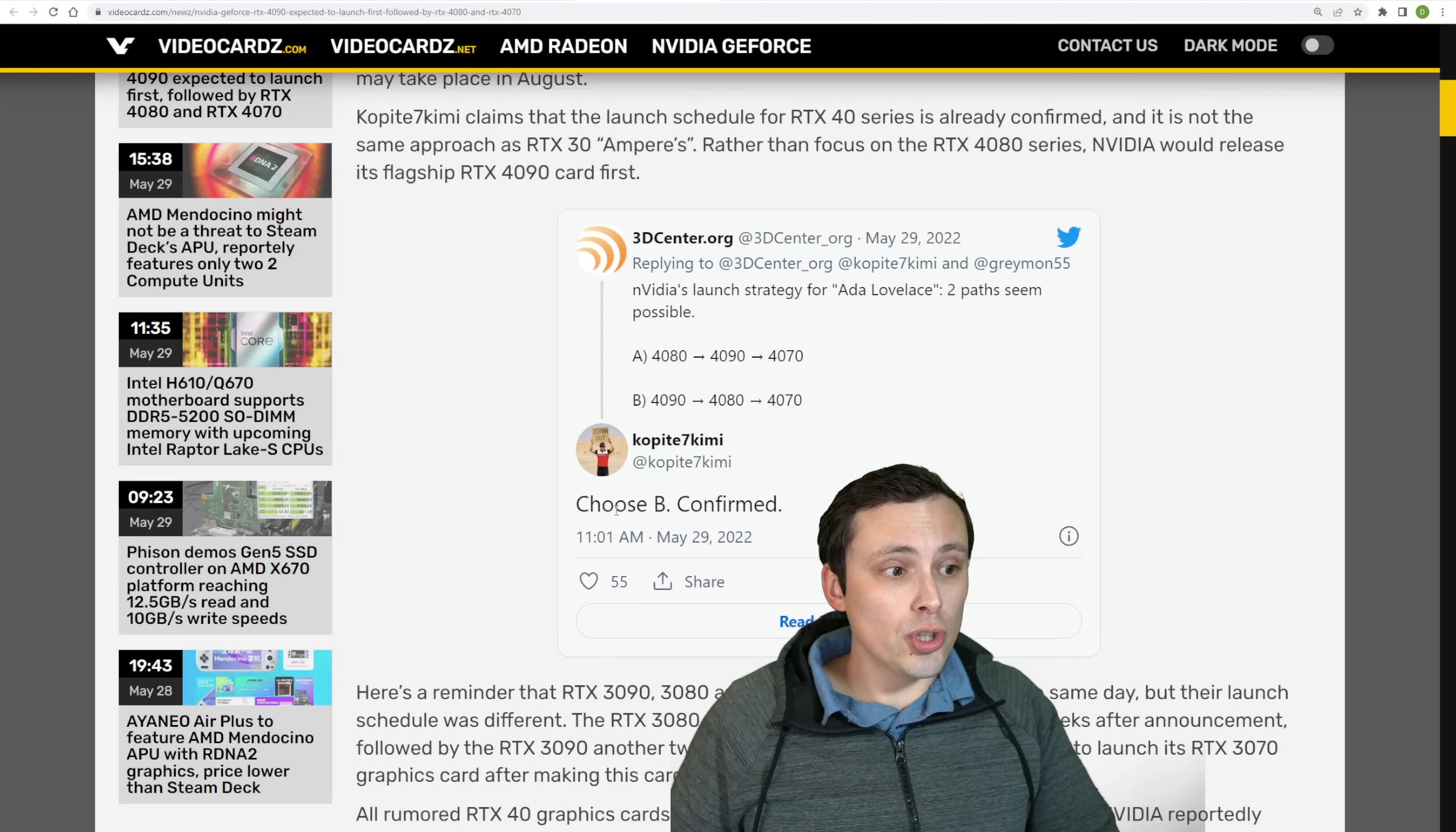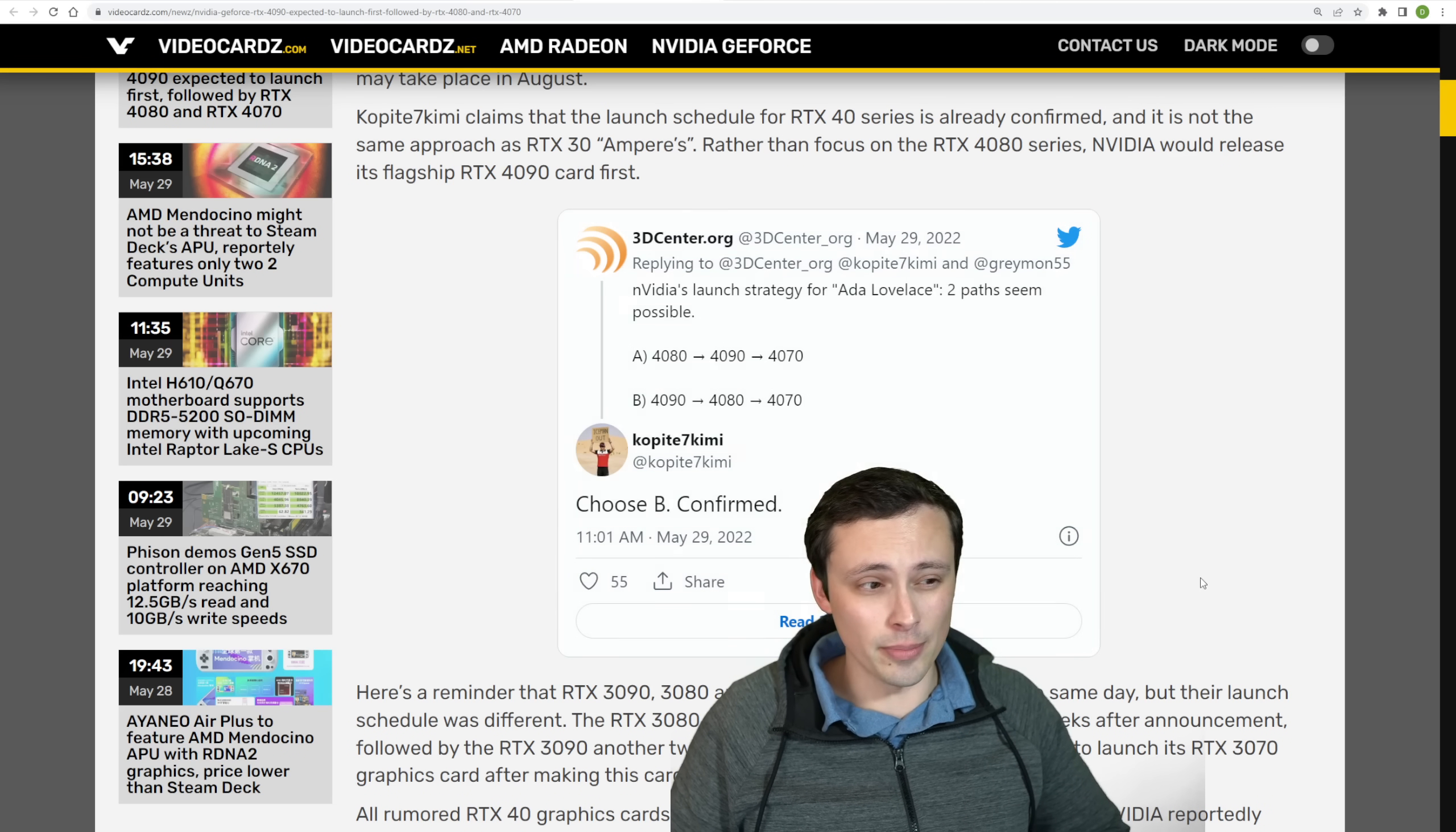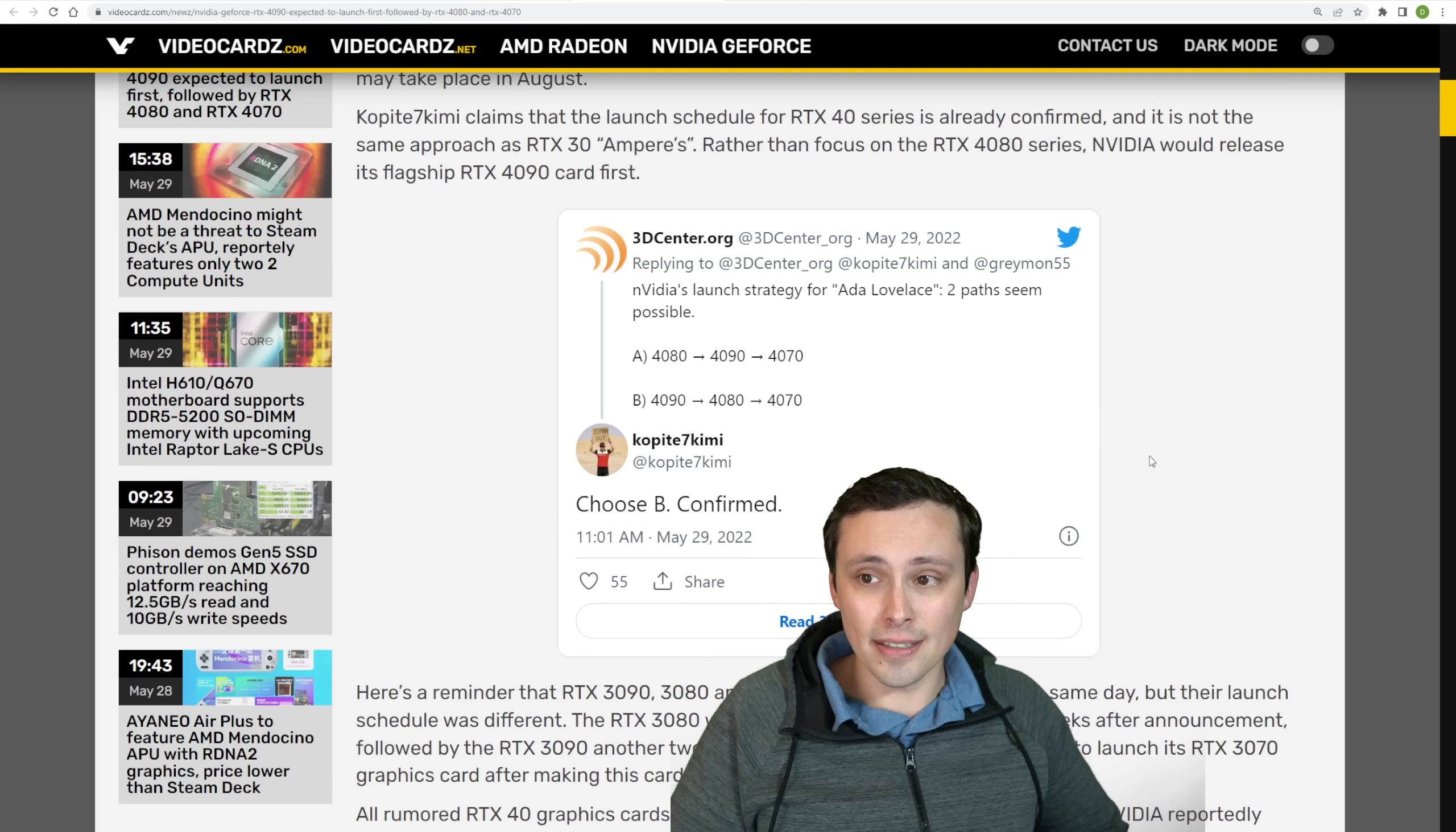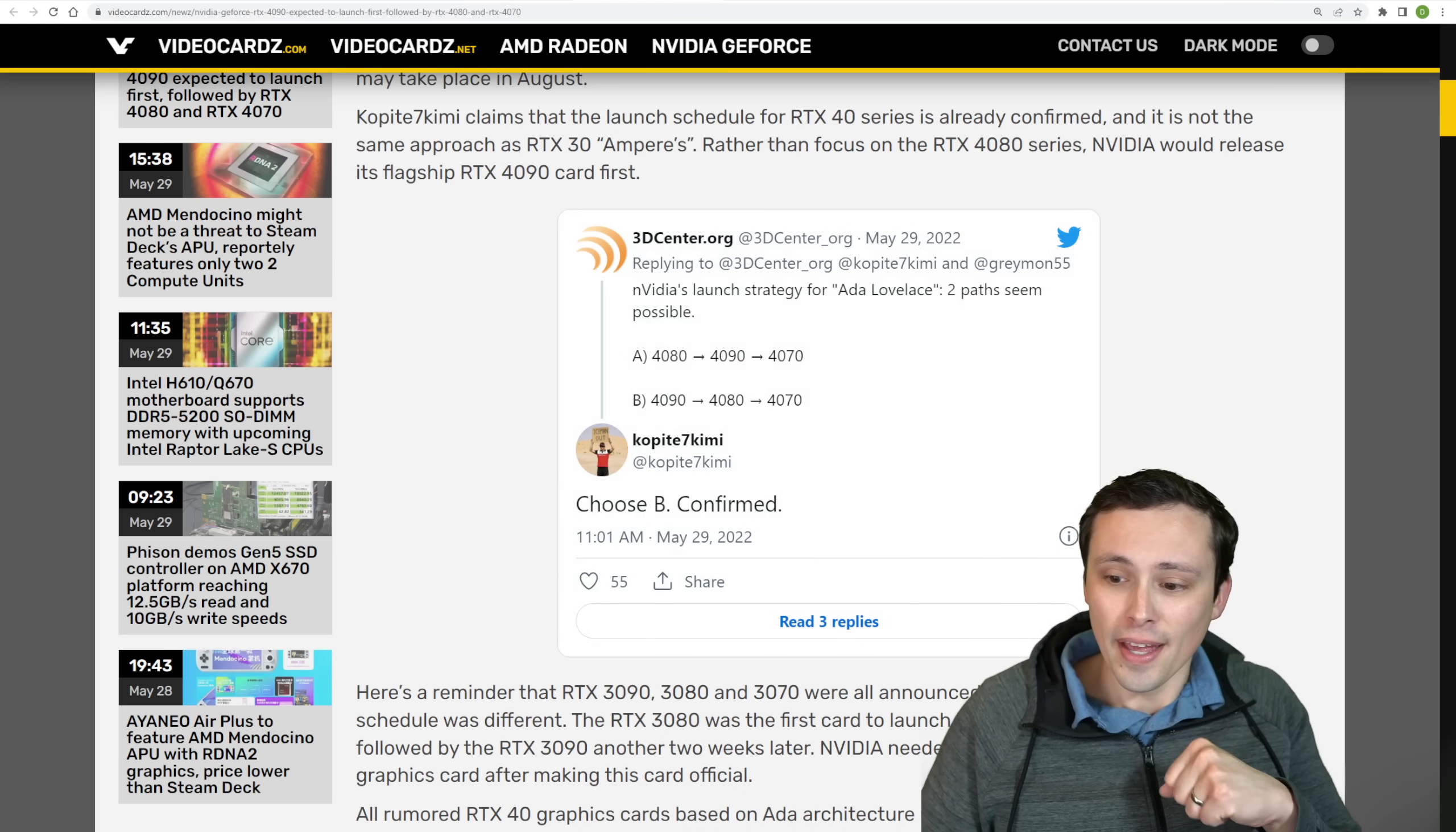And Copite says, choose option B: 4090, 4080, 4070, and says confirmed. So not just opinion, confirmed. Now we might want to listen to Copite because Copite has a good history at getting things correct with these GPU leaks.